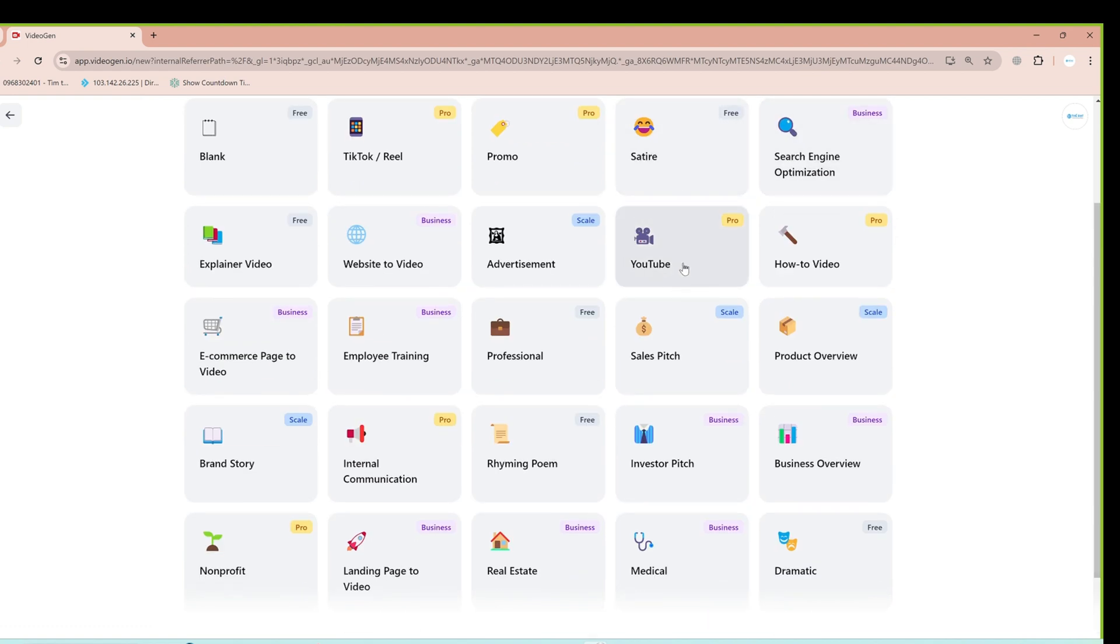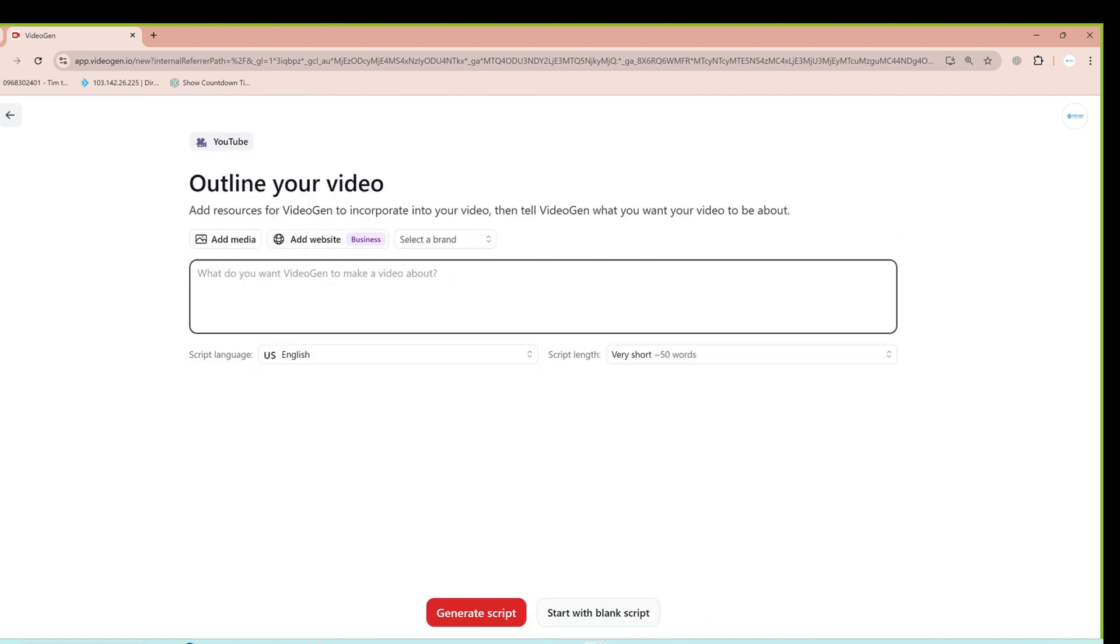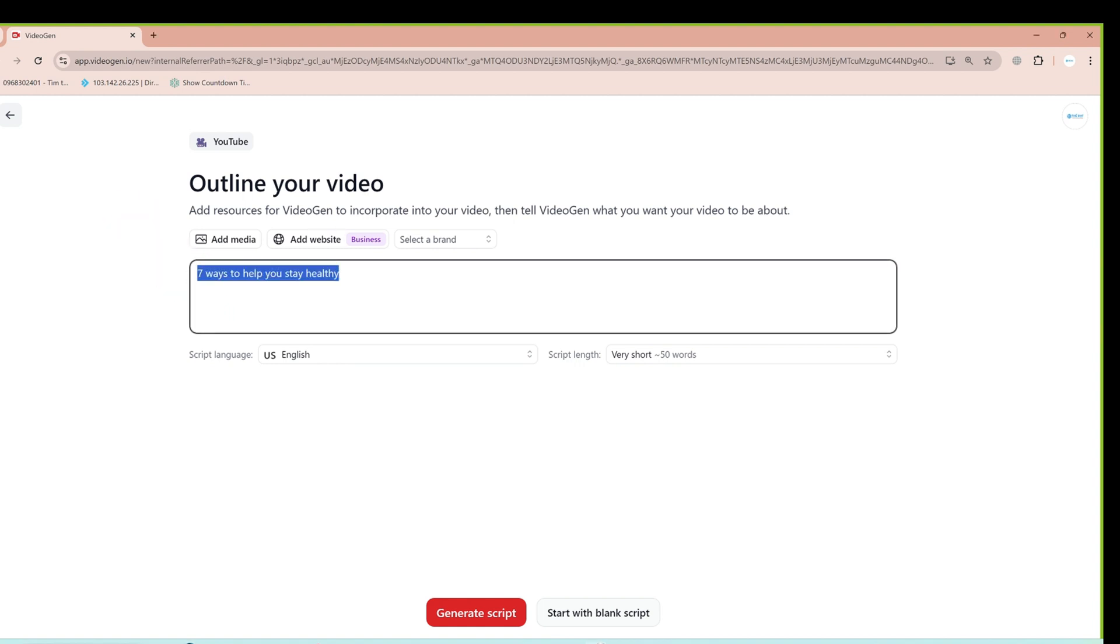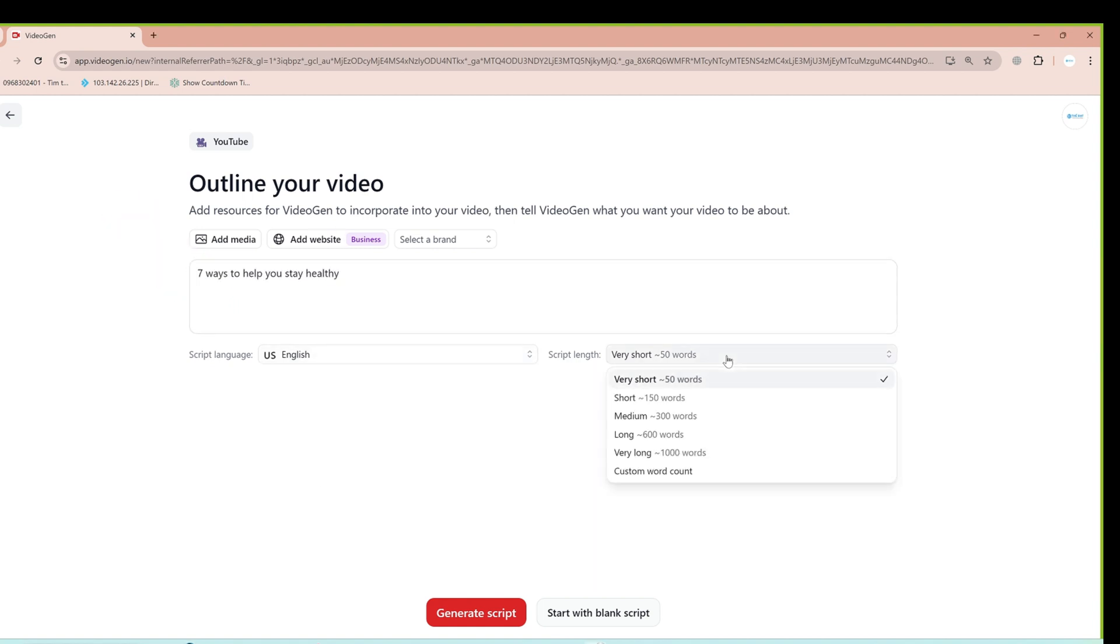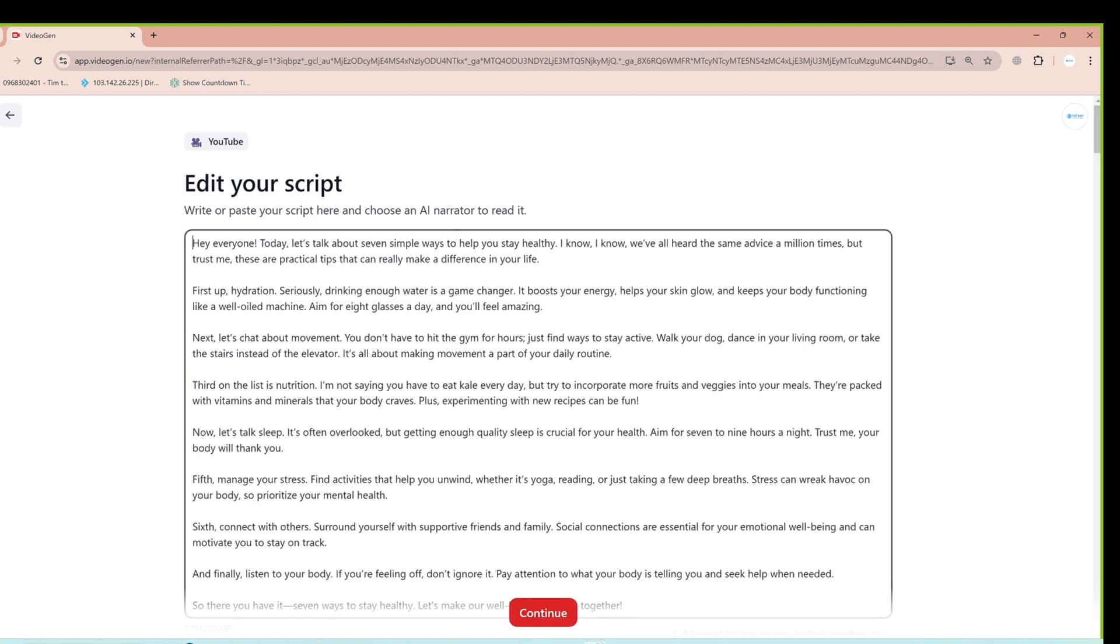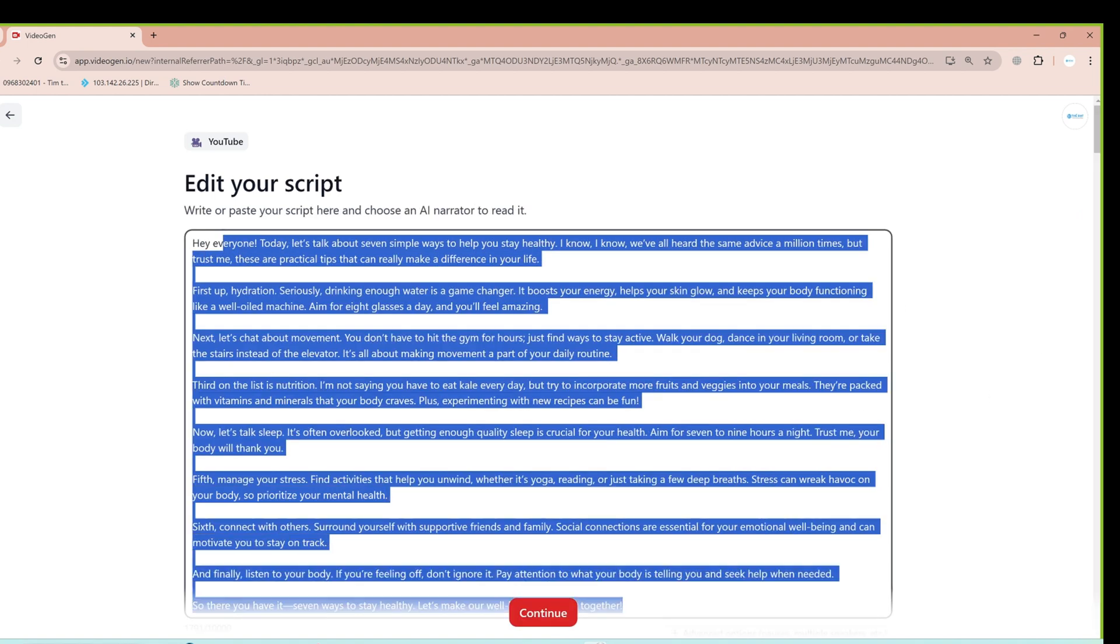Now enter any topic you want. For example, I'll type in the keyword 7 ways to stay healthy every day. If you want your video to be long or short, choose the appropriate word count for your video, then click the Generate Script button. The system will start generating a script for you immediately.